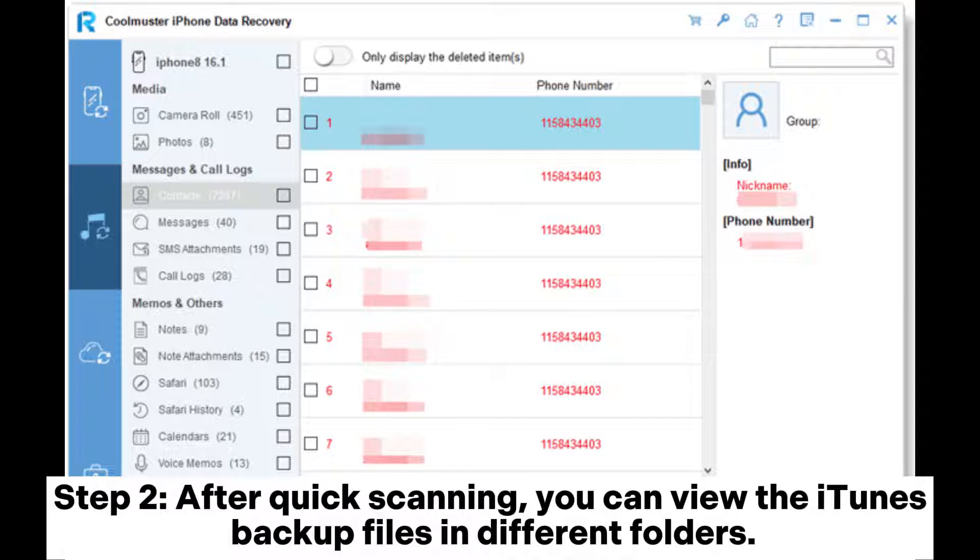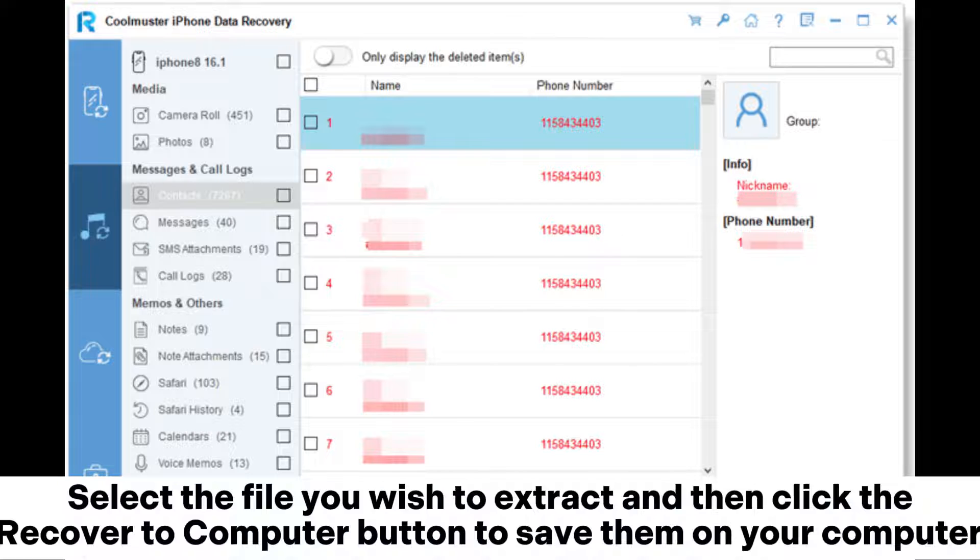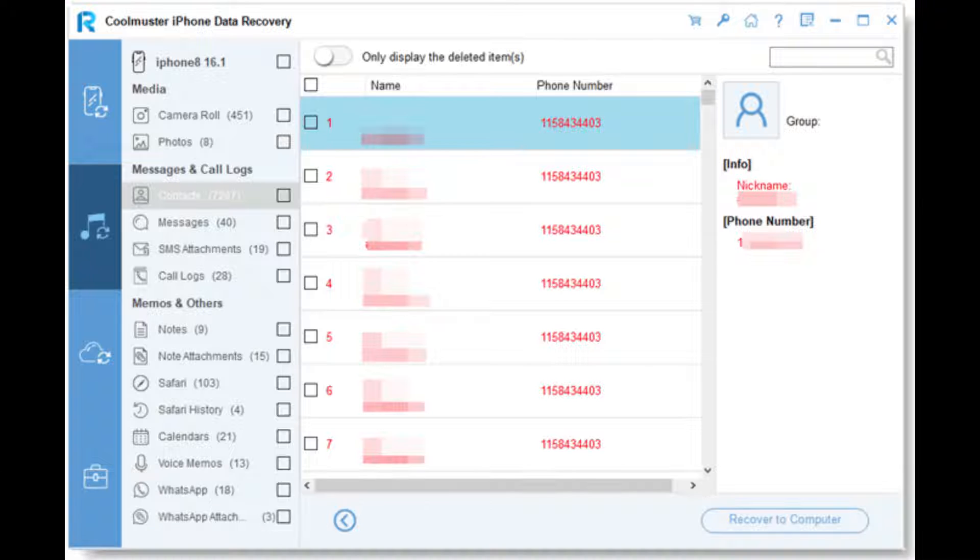Step 2: After quick scanning, you can view the iTunes backup files in different folders. Select the file you wish to extract and then click the recover to computer button to save them on your computer.